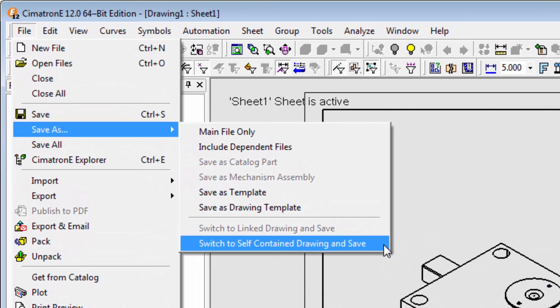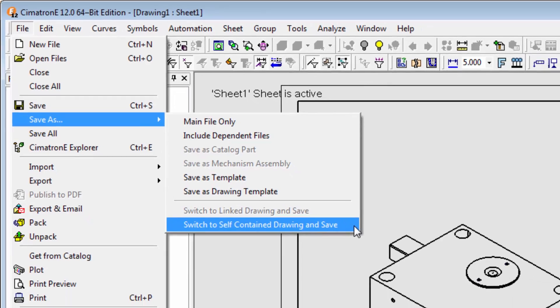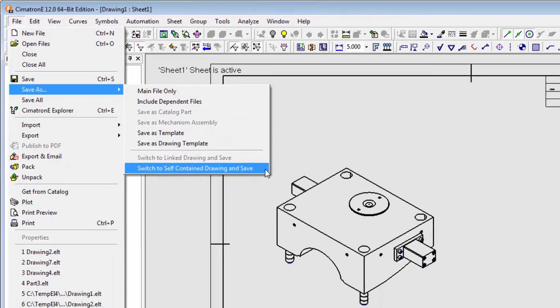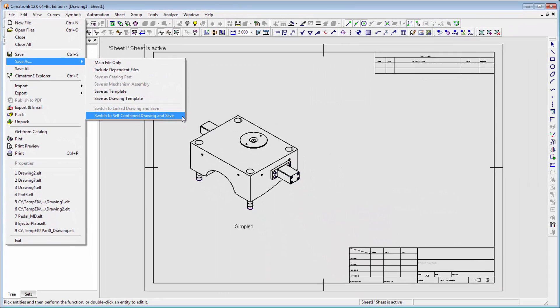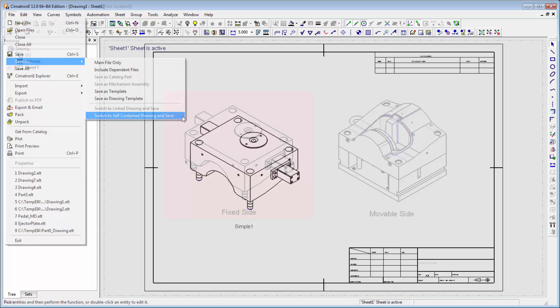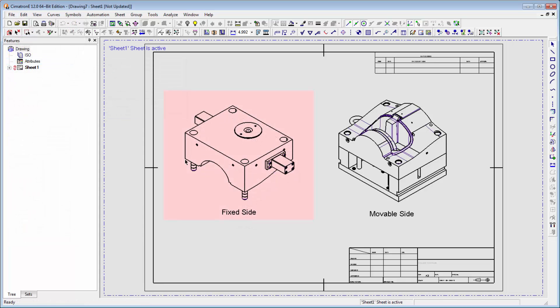This means that the drawing view does not include the data of the model and is only linked. In case the link between the model and the drawing is broken, the view is marked by a pink rectangle, as shown in the fixed side view.